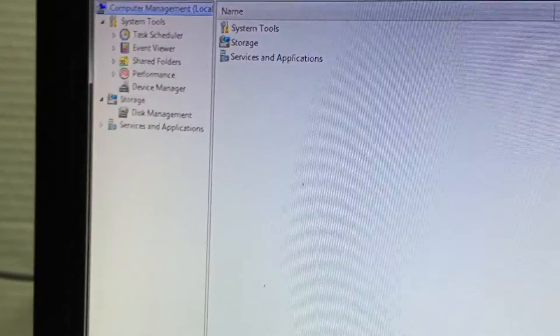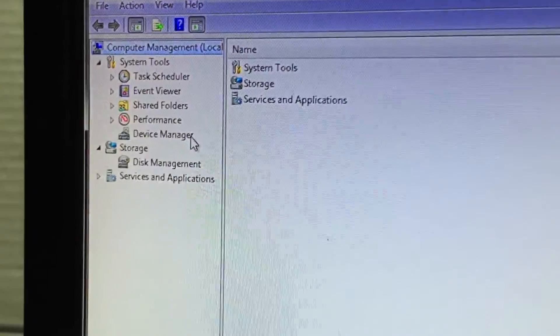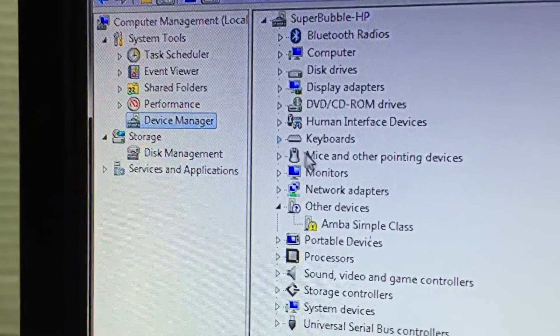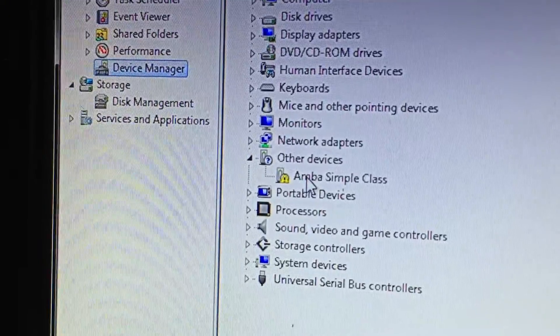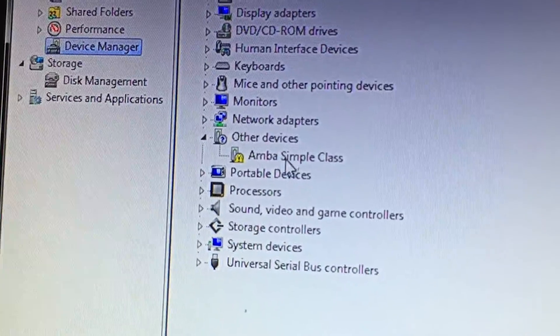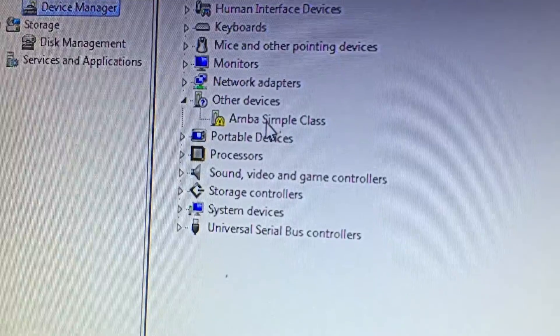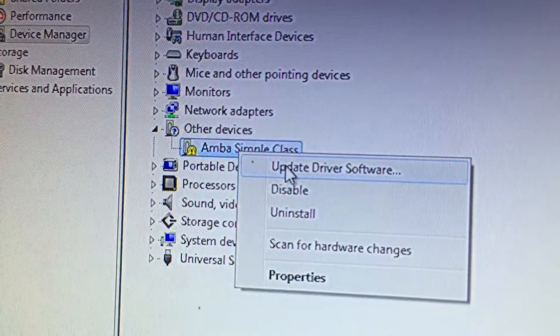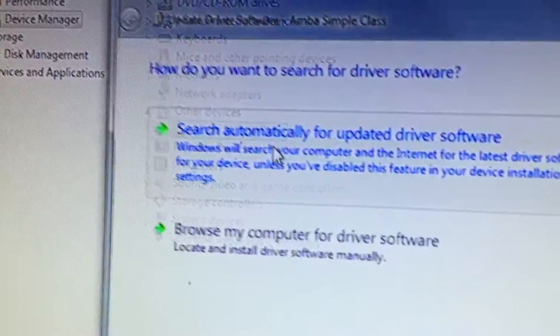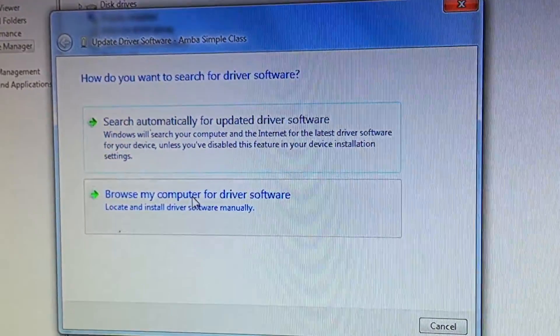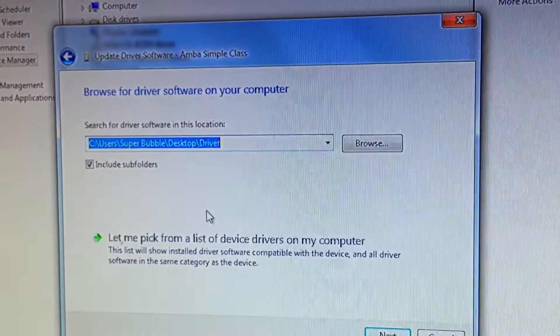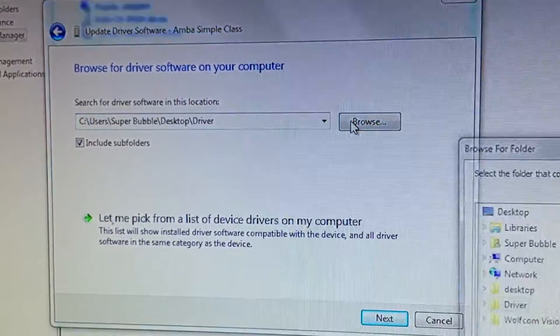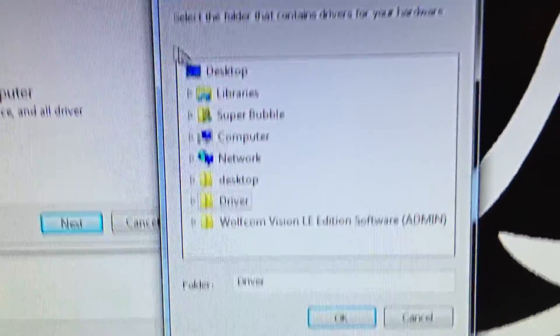Your computer management window will pop up. You want to click on device manager folder and you're gonna be looking for Amba simple class with the exclamation mark. So what you want to do is right click on that, click on update drivers, and you're gonna click on browse my computer. Then right here you want to click on browse. This window will pop up.